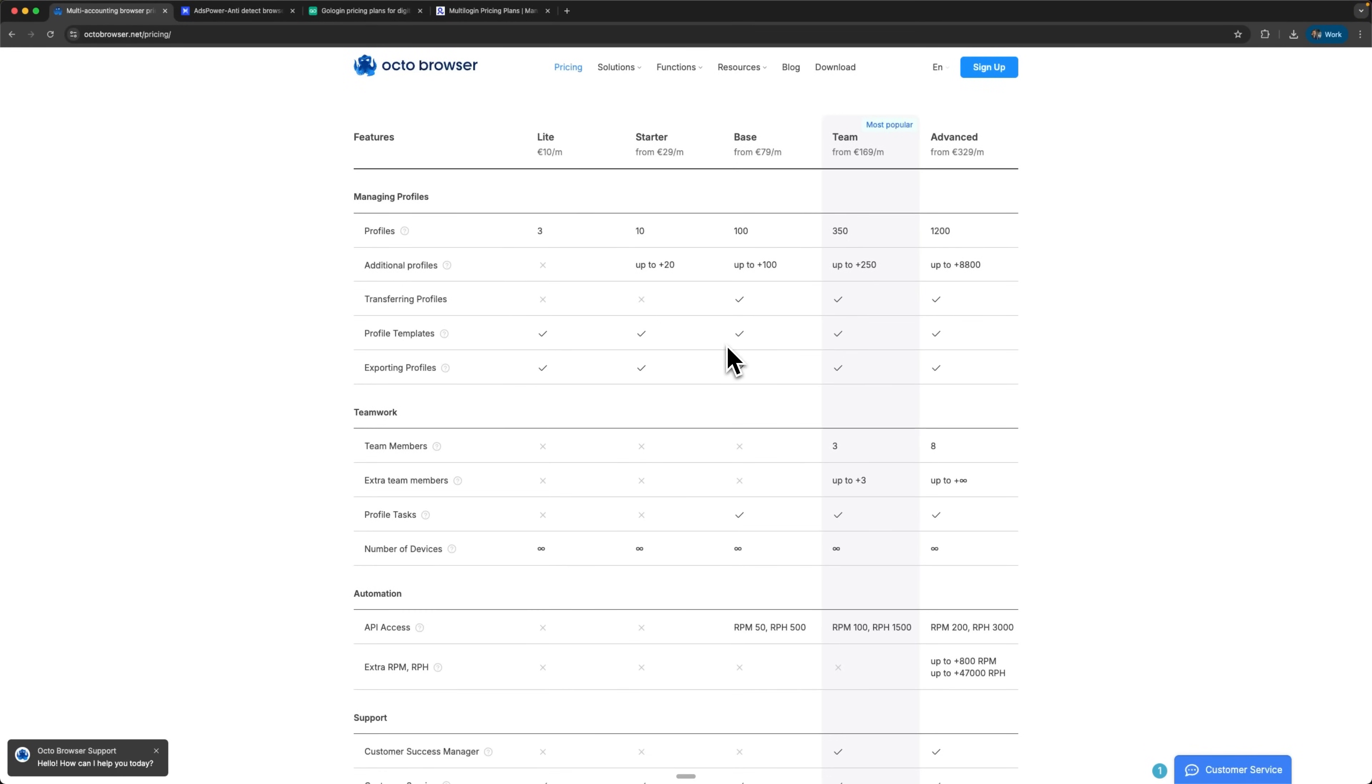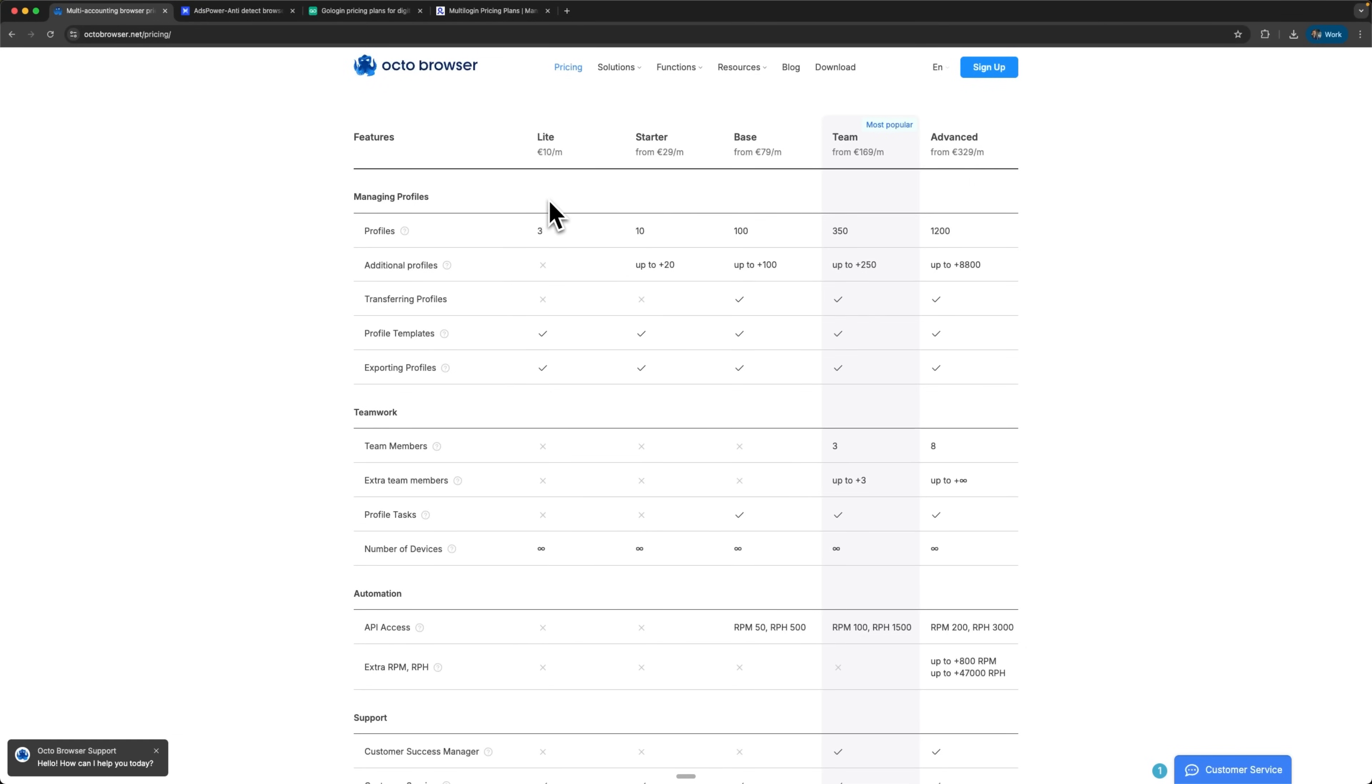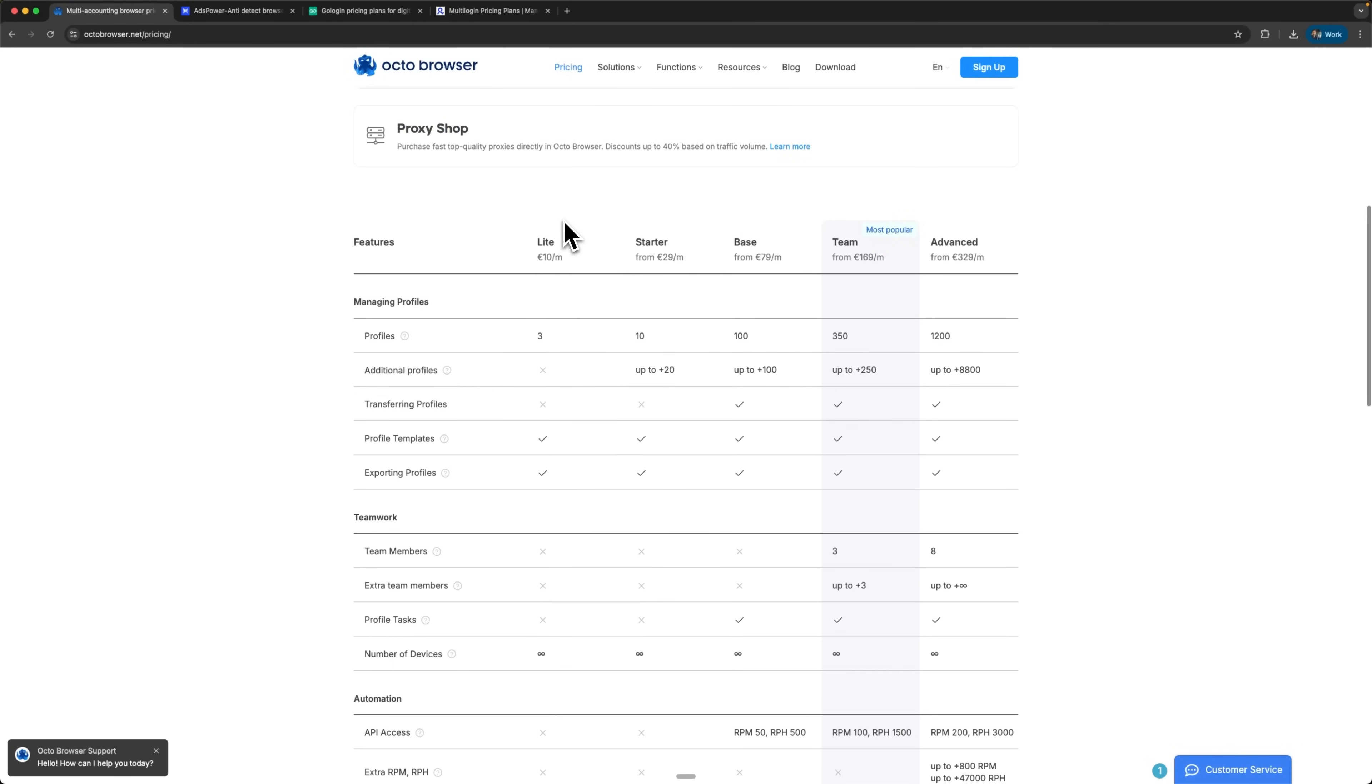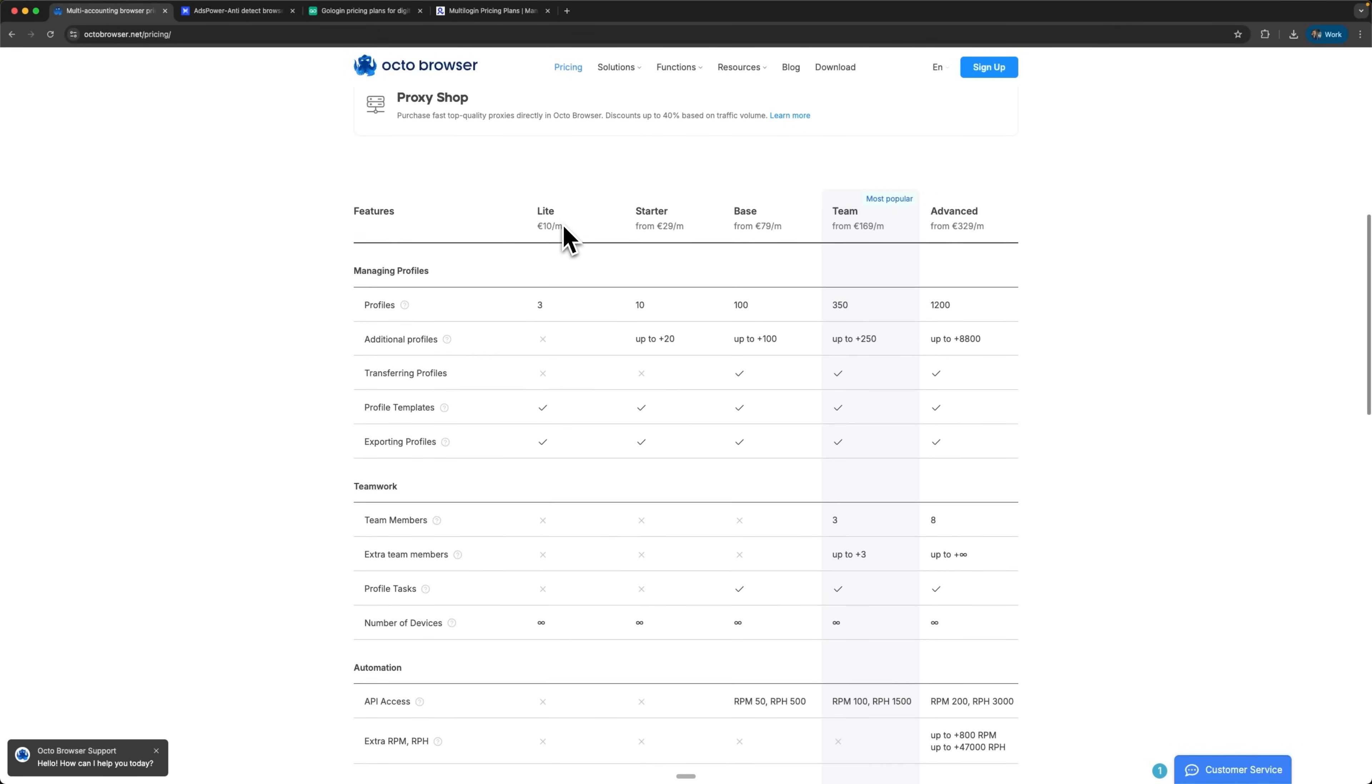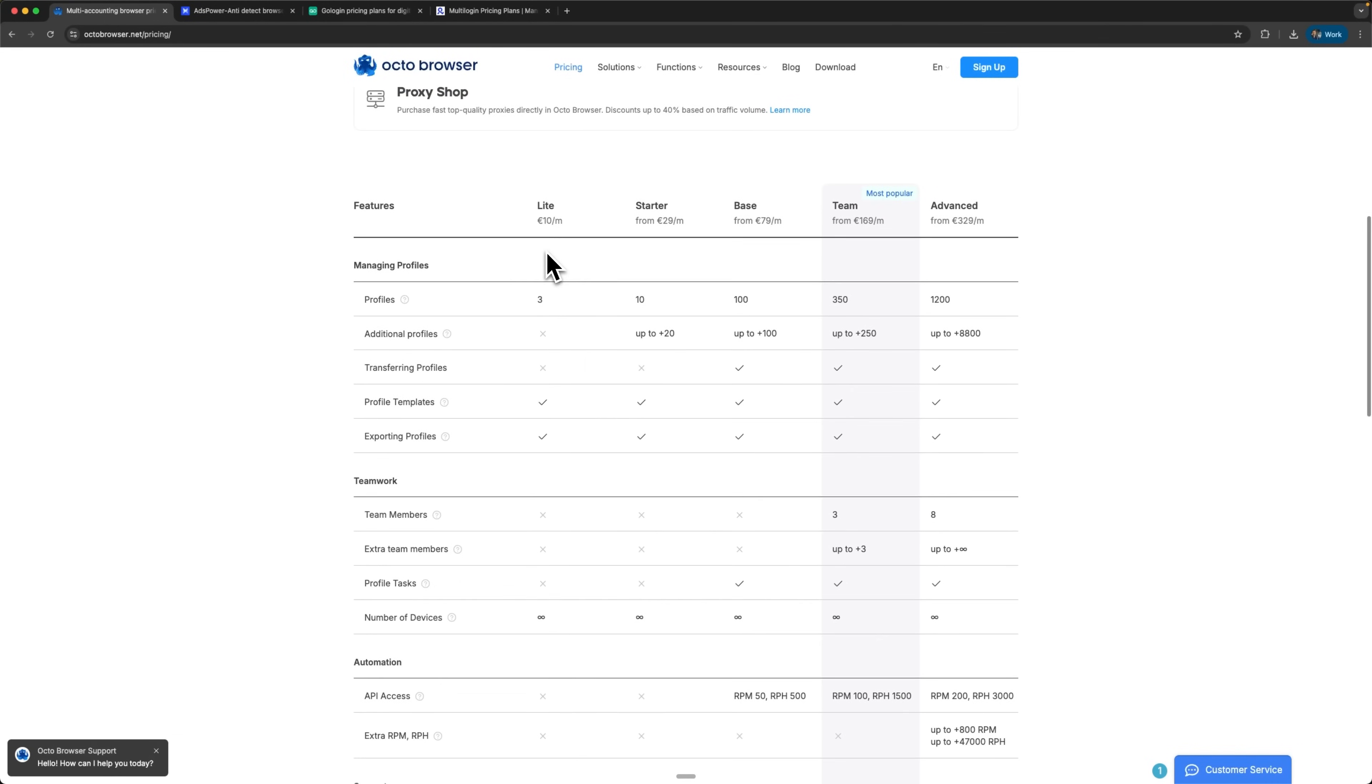Comprehensive analysis of each service clearly shows there is no universal leader that fits every situation. The optimal choice depends entirely on your specific business needs and operational requirements.